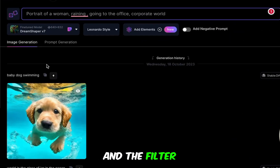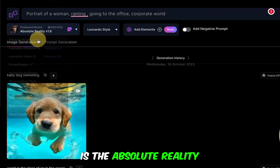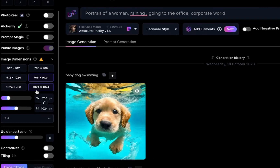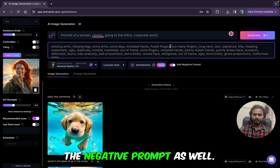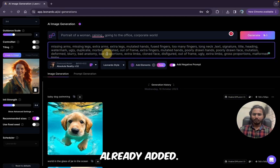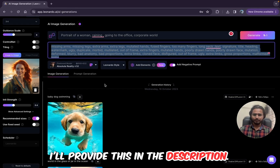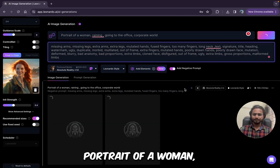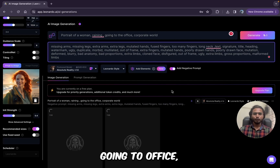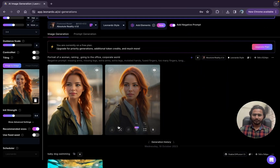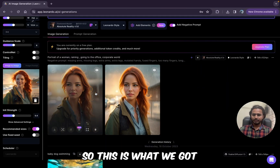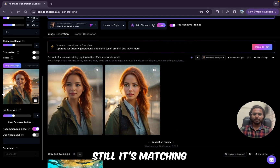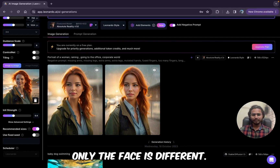The prompt we're using is 'portrait of a woman, raining, going to the office, corporate world,' with the absolute reality filter and 768x1024 dimensions. I've also added the negative prompts — I'll provide those in the description. I'm not using any elements right now. Clicking generate. You can see the result — with a strength of 0.4, it's matching pretty closely to the original image; only the face is different.